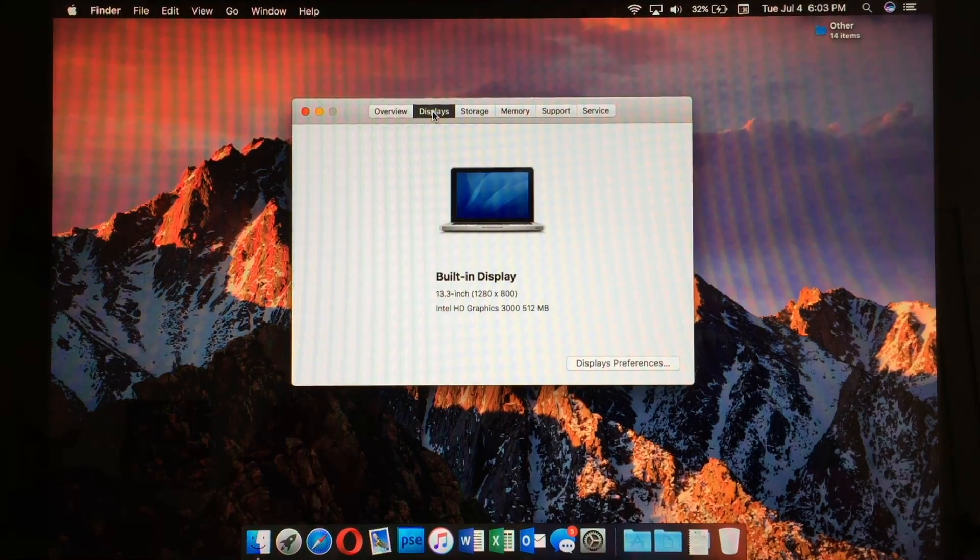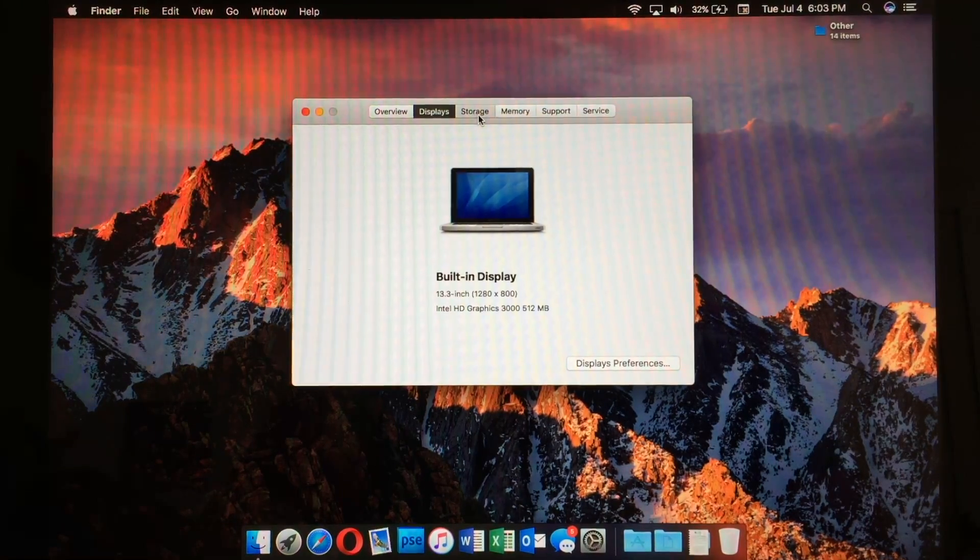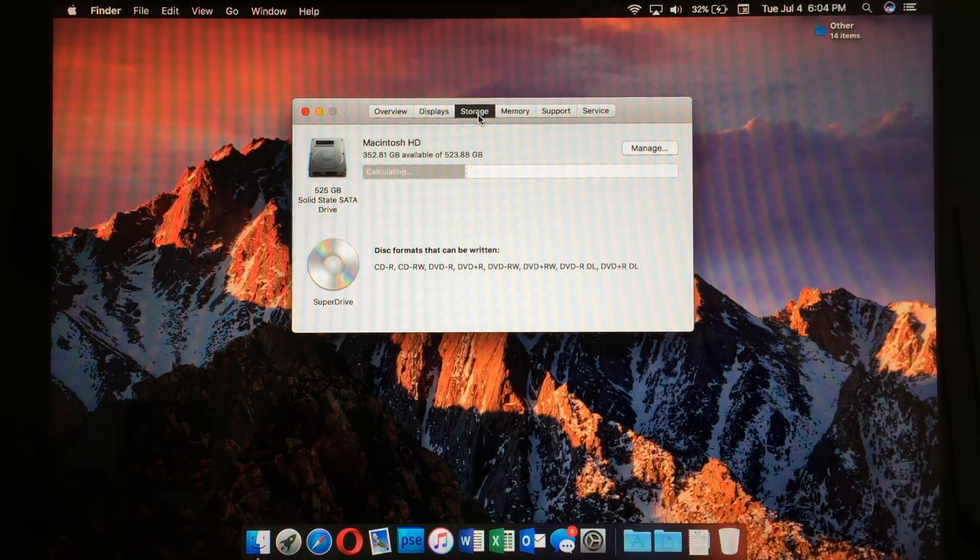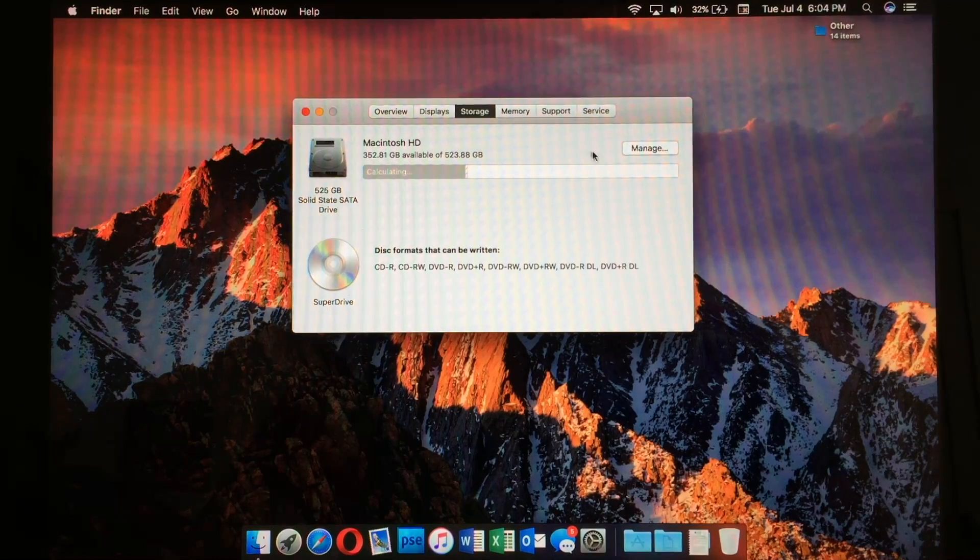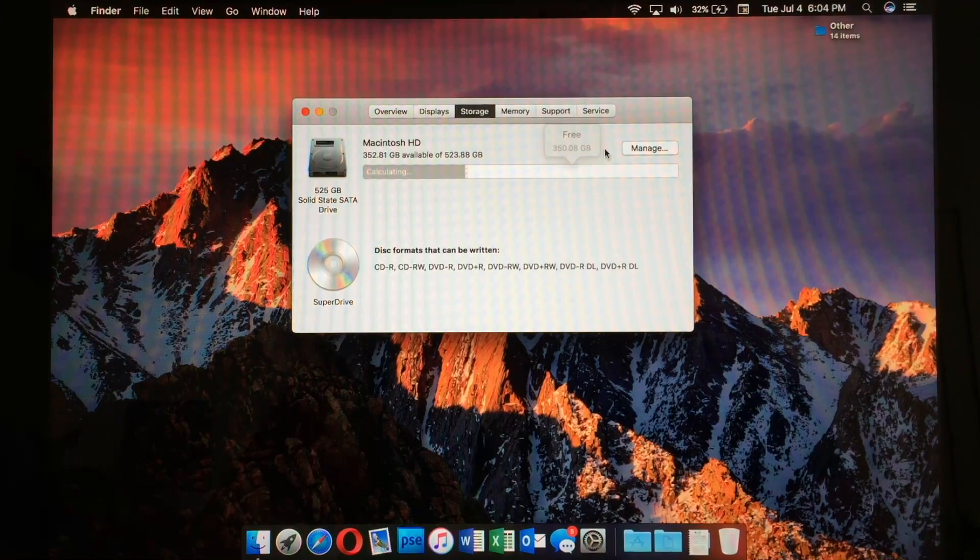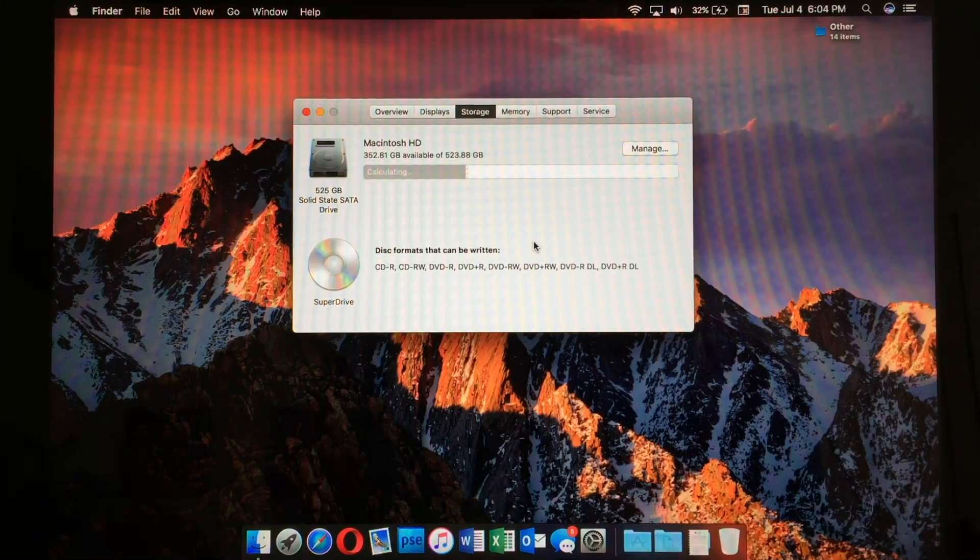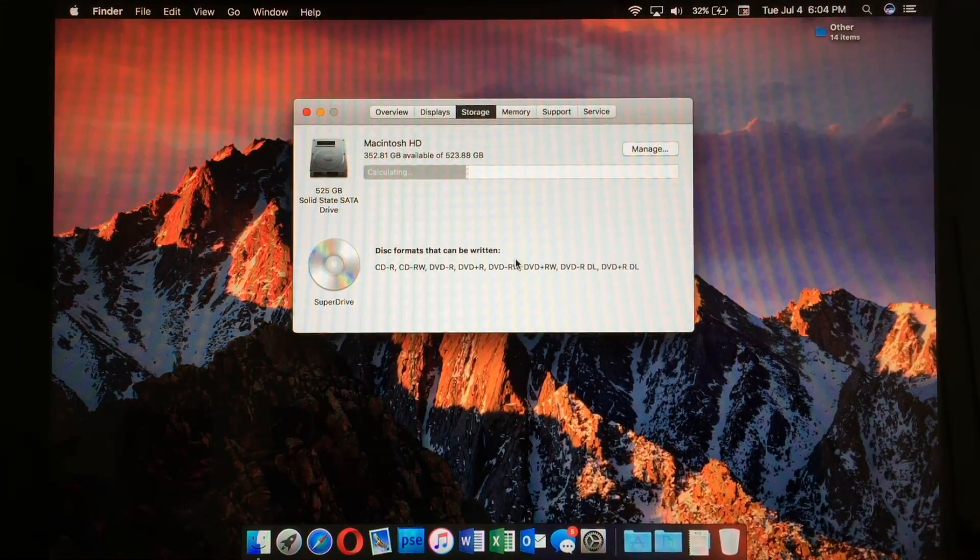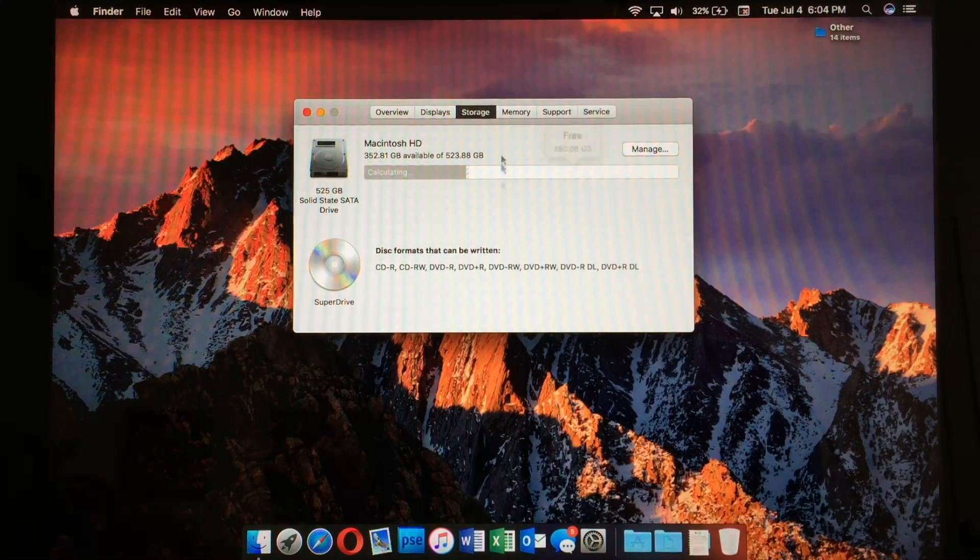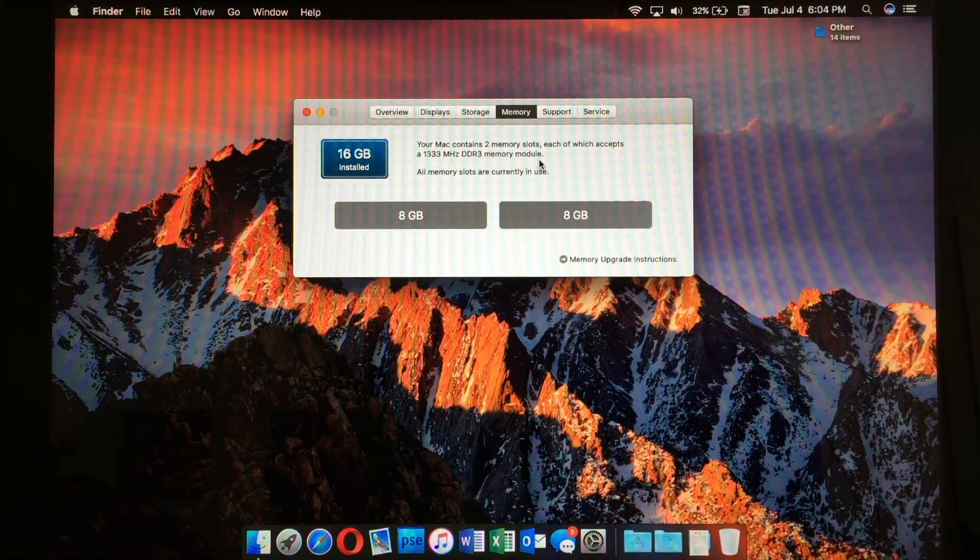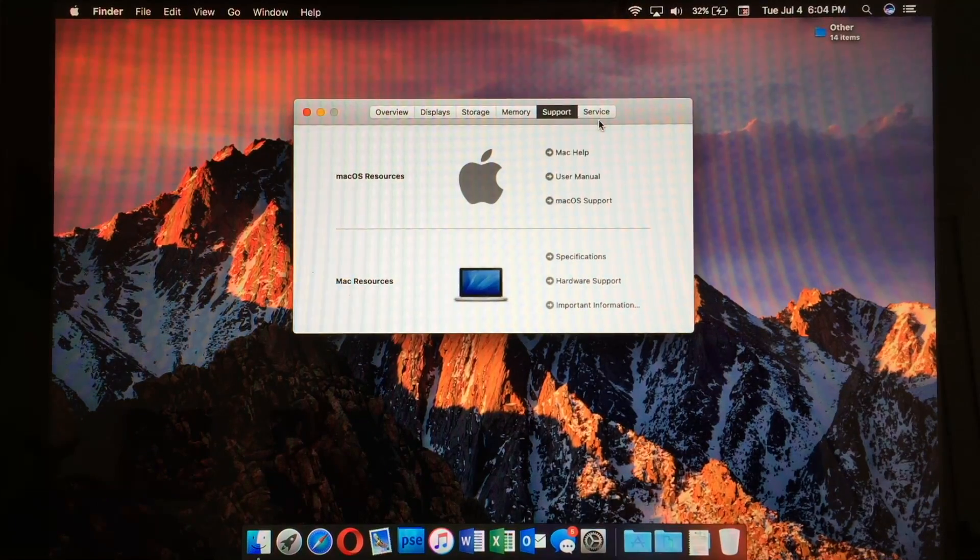We have our little specs here that we've gone over earlier in the video. We can see our built-in display, in addition to any other external displays that may be connected. We have our storage, which macOS Sierra usually takes a little time to calculate, and then you can click manage. If you have a hard drive that gets full all the time, you can manage that and do something about it. Another nice feature with this machine is that it still has a SuperDrive, which I definitely still use from time to time. We can see our current memory configuration, in addition to support and service.